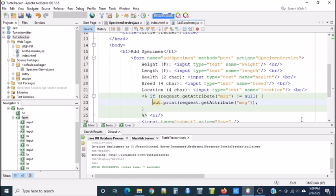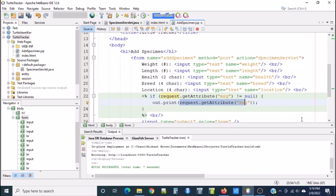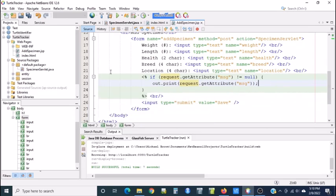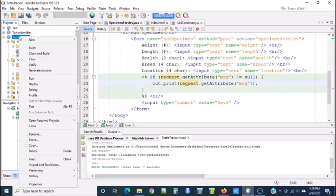And in this line, all I want to do is put on the screen in the HTML file the value of MSG. So that is out.print and in parentheses request.getAttribute and then the name of the attribute in double quotes. And I send my colon. So now let's run the application.